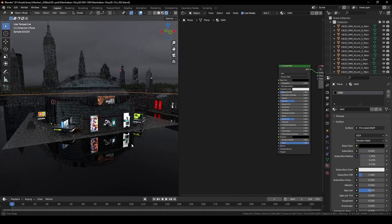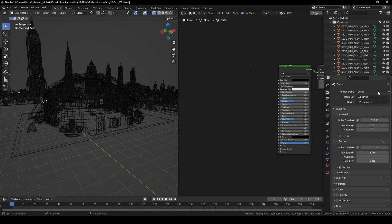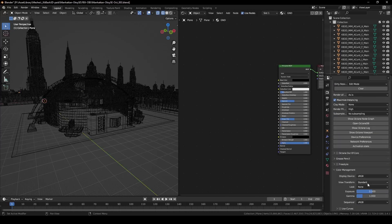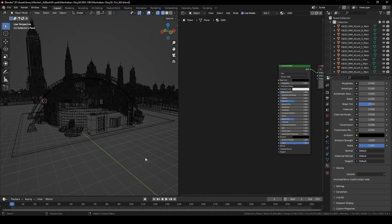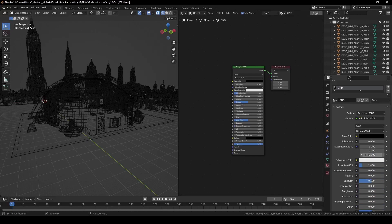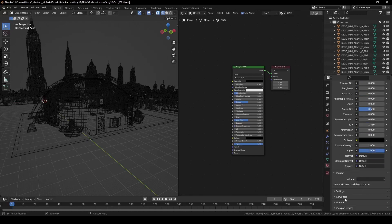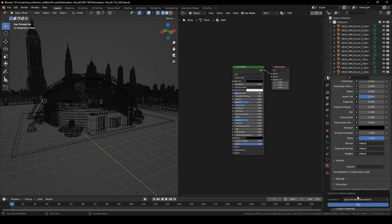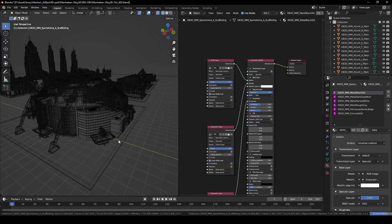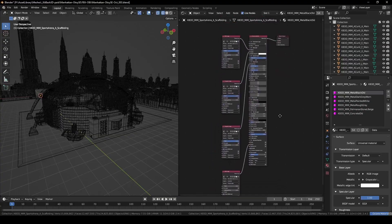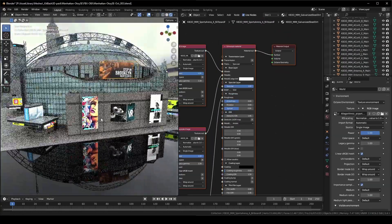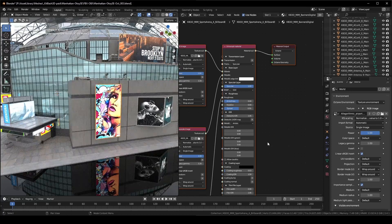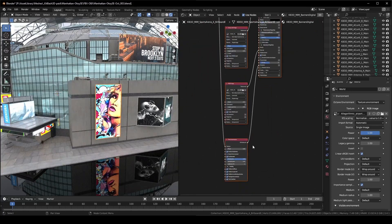Once we are happy with our results, it is time to convert the scene to Octane. Switch the renderer to Octane and set the Color Management View Transform to Raw. Now select any object with Cycles material and go to Convert. Make sure to select all materials in the scene to convert everything. With everything converted, we can now turn on Octane and preview the results. The result looks good and the emission adjustment transferred over nicely.